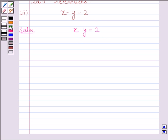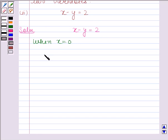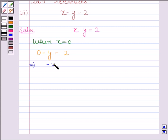When x is equal to 0, then the given equation reduces to 0 minus y is equal to 2. This implies that minus y is equal to 2, and this implies that y is equal to minus 2.